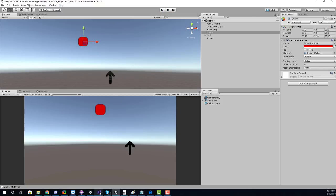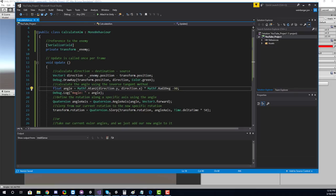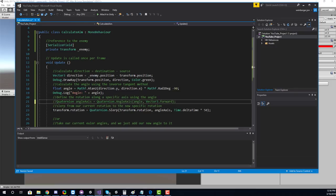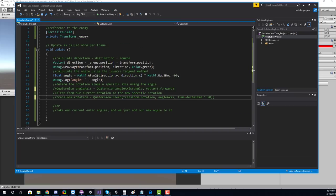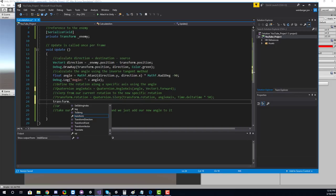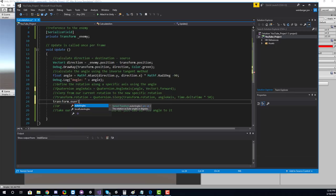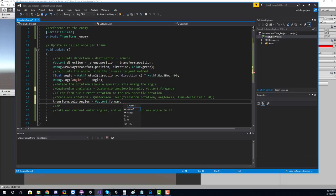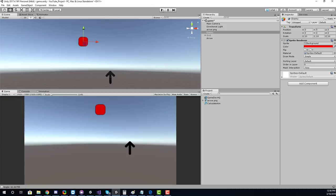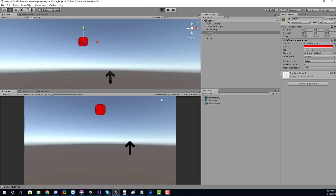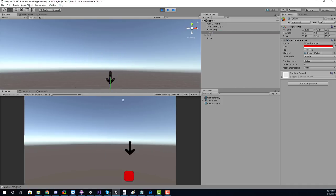Let's look at an alternative approach. We can comment out the Quaternion.AngleAxis code. Instead, we simply update the Euler angle along the z-axis: transform.eulerAngles = Vector3.forward * angle. This approach instantly maps to the rotation without specifying a speed, and gives the exact same result.